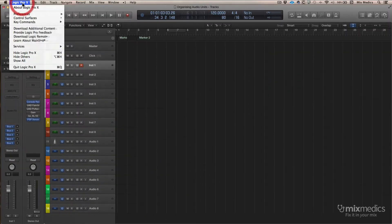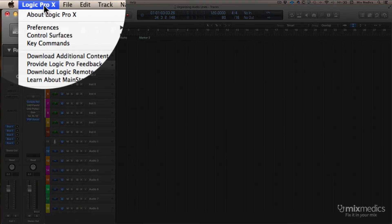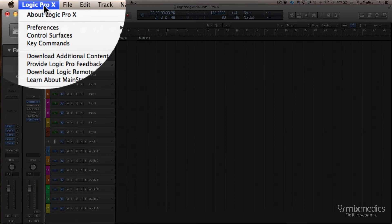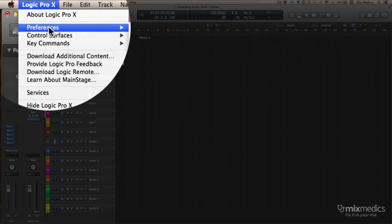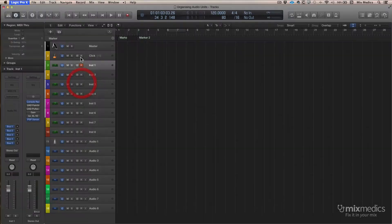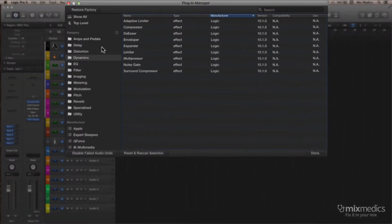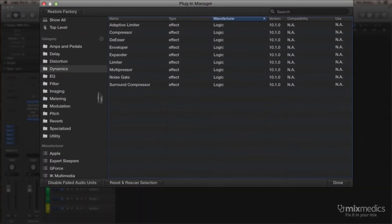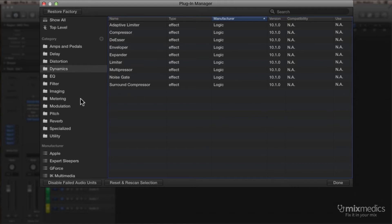But now, if we go to the top left-hand corner into the Logic Pro menu, into Preferences, and down to the Plugin Manager, we can now use the same set of category folders on the left that Logic uses to organize our own plug-ins.